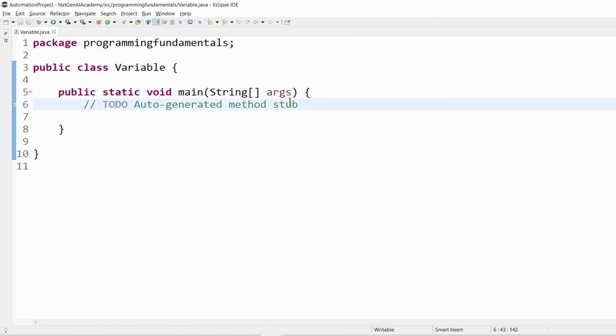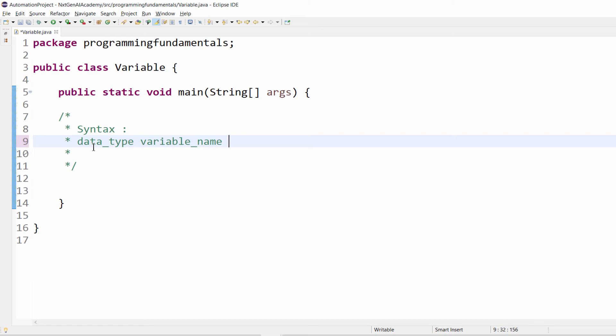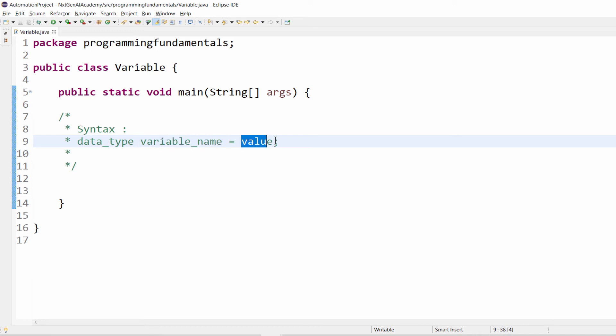Variable class is created. In order to declare a variable, the syntax for that is data type, variable name, equal to value. Here we have seen what is a variable name and value.